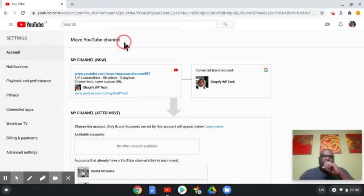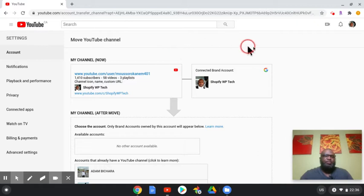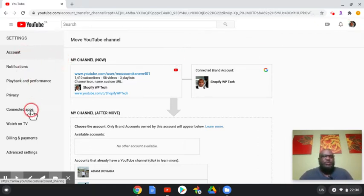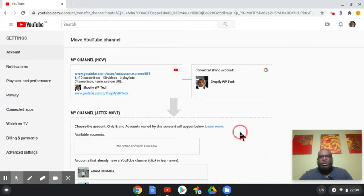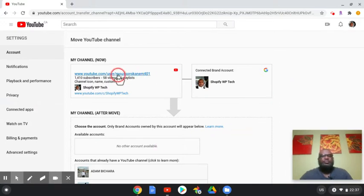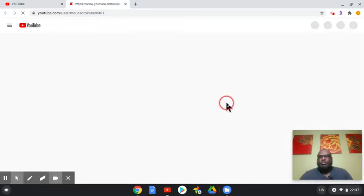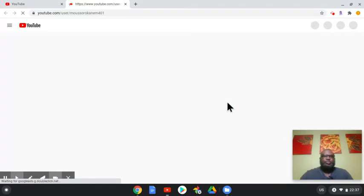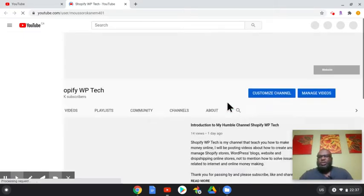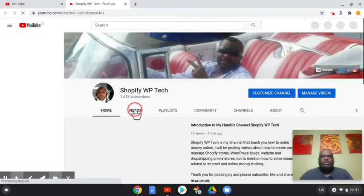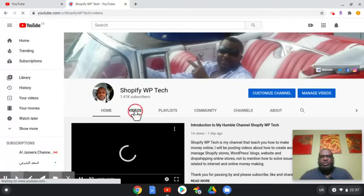At the same time, if you just want to move some videos, it's very easy. You can log into your existing channel and once you log in, just go to videos.